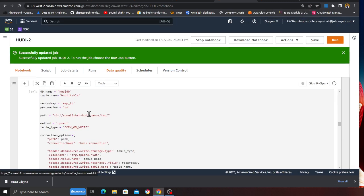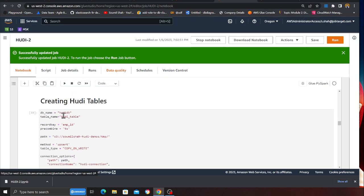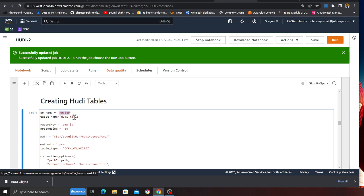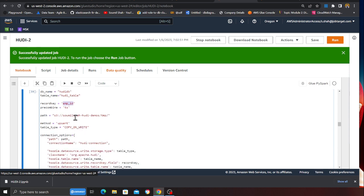Here I'm going to create my Apache Hudi data lake. The database name is going to be hoodie_db, the table name is hoodie_table, a unique identifier inside my data is going to be an employee ID, and a pre-combine key is used for deduplication purposes. I'm going to use a column called 'ts' in my dataset for deduplication. This is the path for my data lake — it's in a bucket called sawmilsha-hoodie-demos.